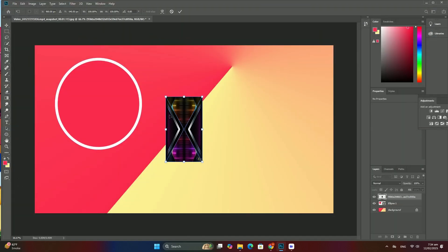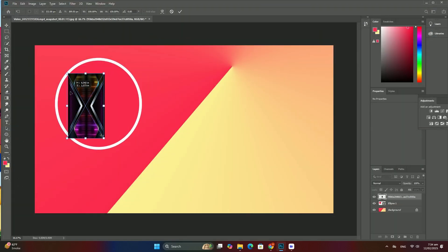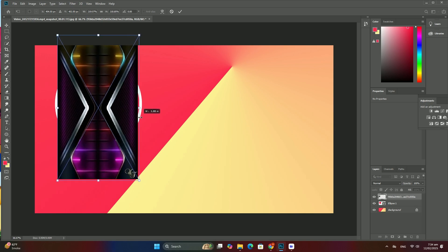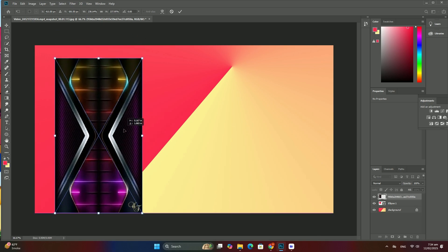With the image closed, return back to Lightroom where you will find your image now updated with the edits